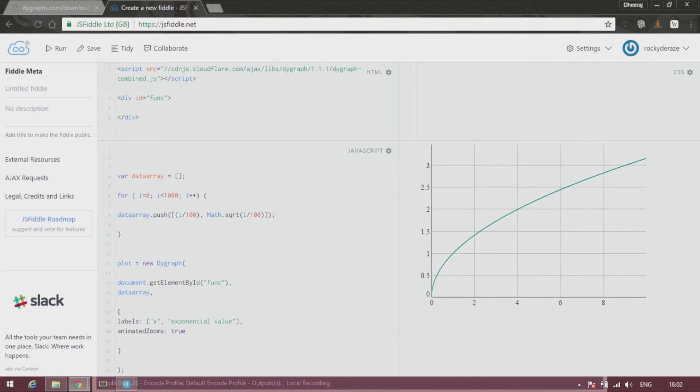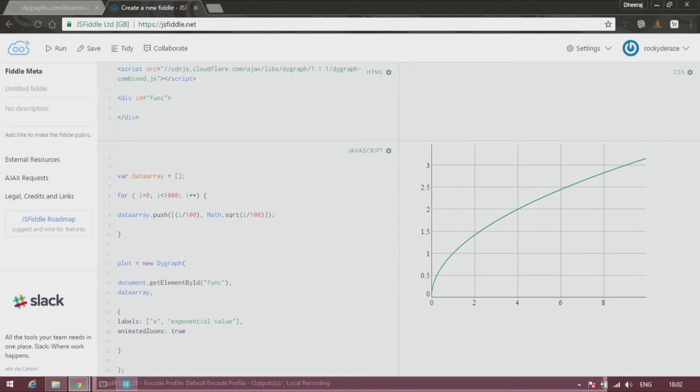So I would request you to just go through the JavaScript math library, the functions they provide, and practice what all functions you can trace on DyGraphs.